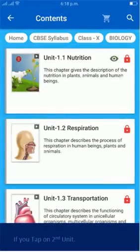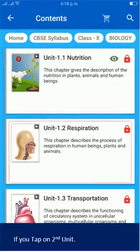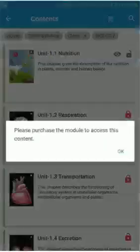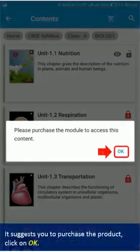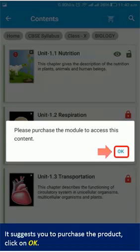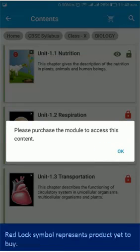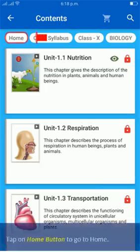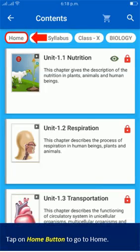If you tap on the second unit, it suggests you to purchase the product. Click on OK. The red lock symbol represents a product yet to be bought. Tap on the Home button to go to home.